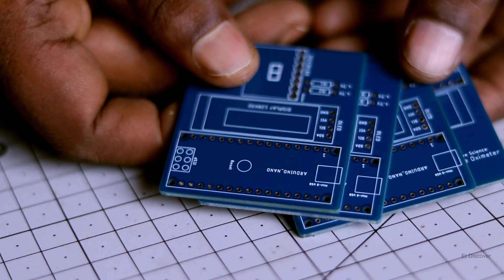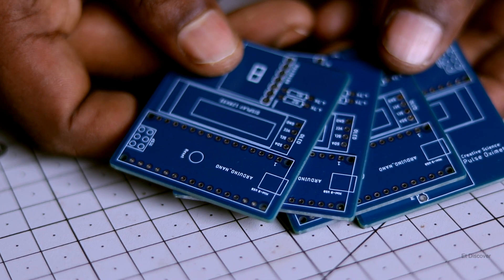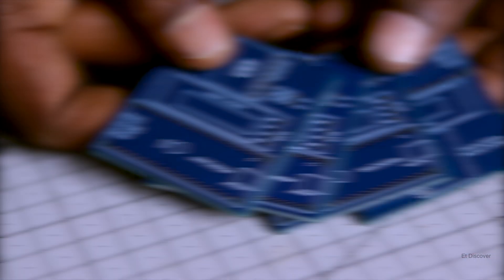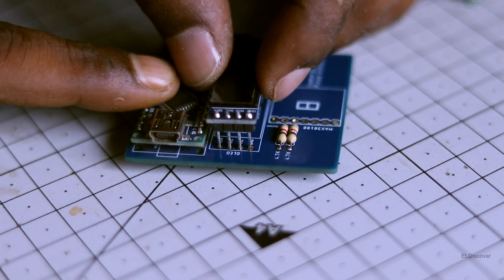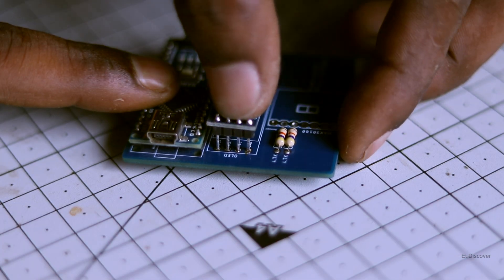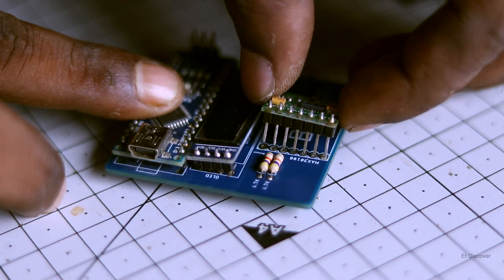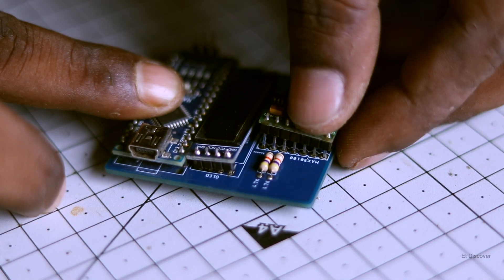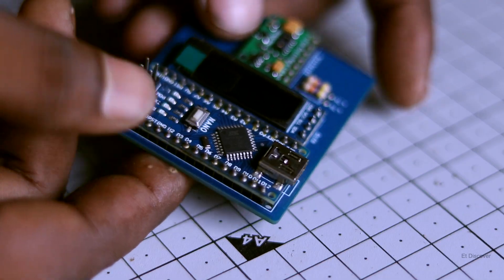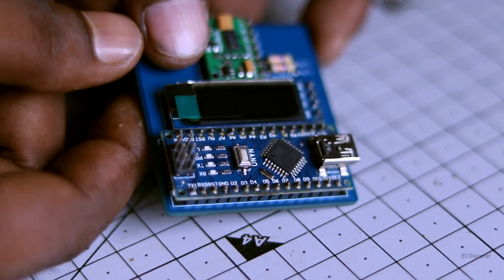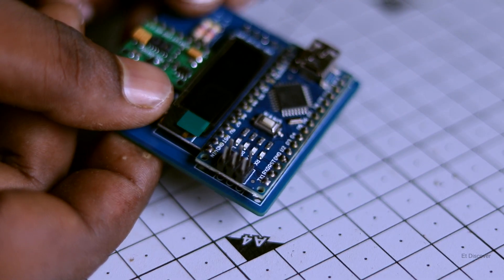This is really good and quite promising. Right? So next I put every component on this PCB. And after soldering everything, it looks like this. Not too bad, right?